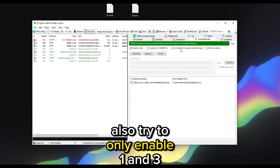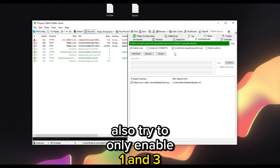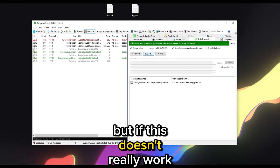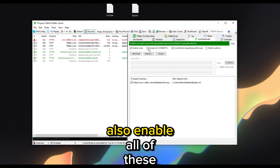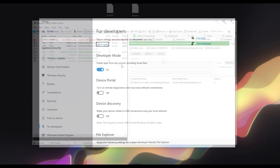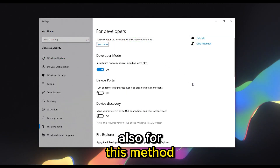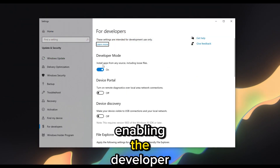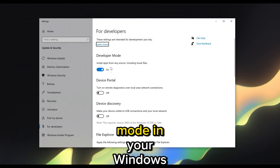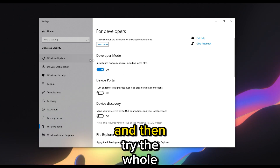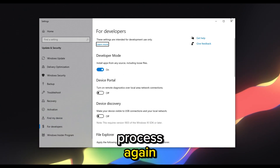Also try to only enable options one and three in AutoResponder, but if that doesn't work, enable all of them. For this method, if it still doesn't work, try enabling Developer Mode in your Windows settings and then try the whole process again.